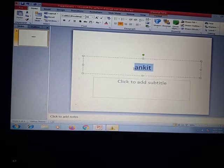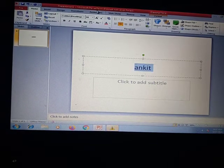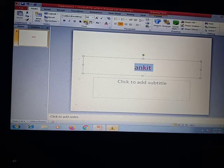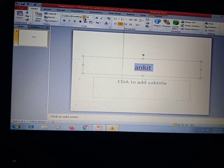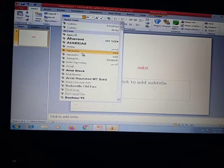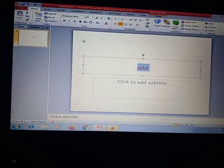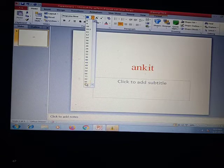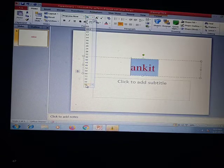Just like in MS Word we change the font and format the text, in a similar way we can use the format options here. From here we can change the color, change the font, and change the font size. This is how we can format our written data.